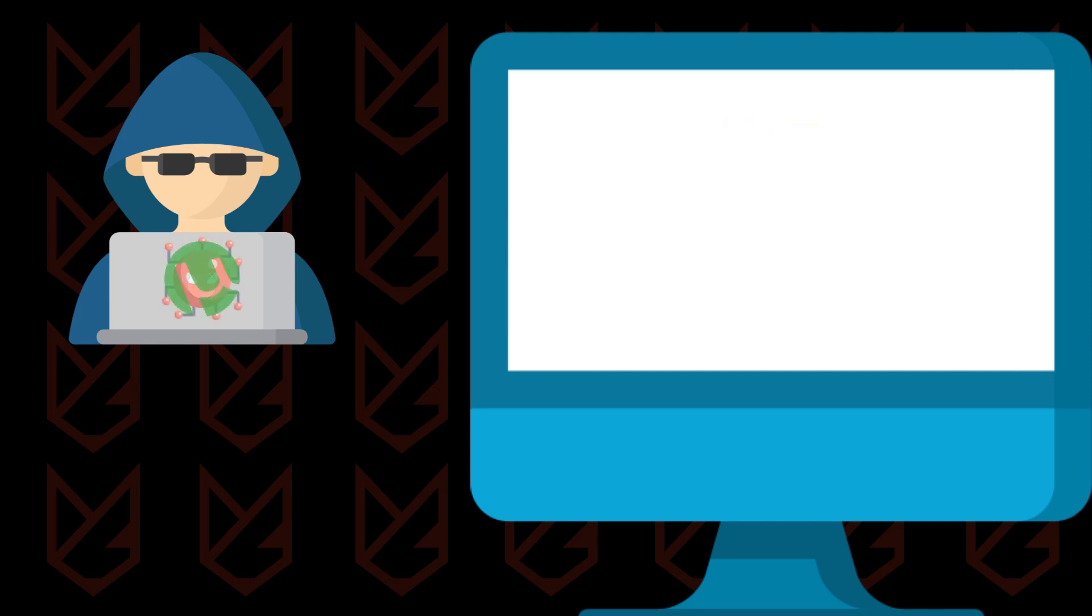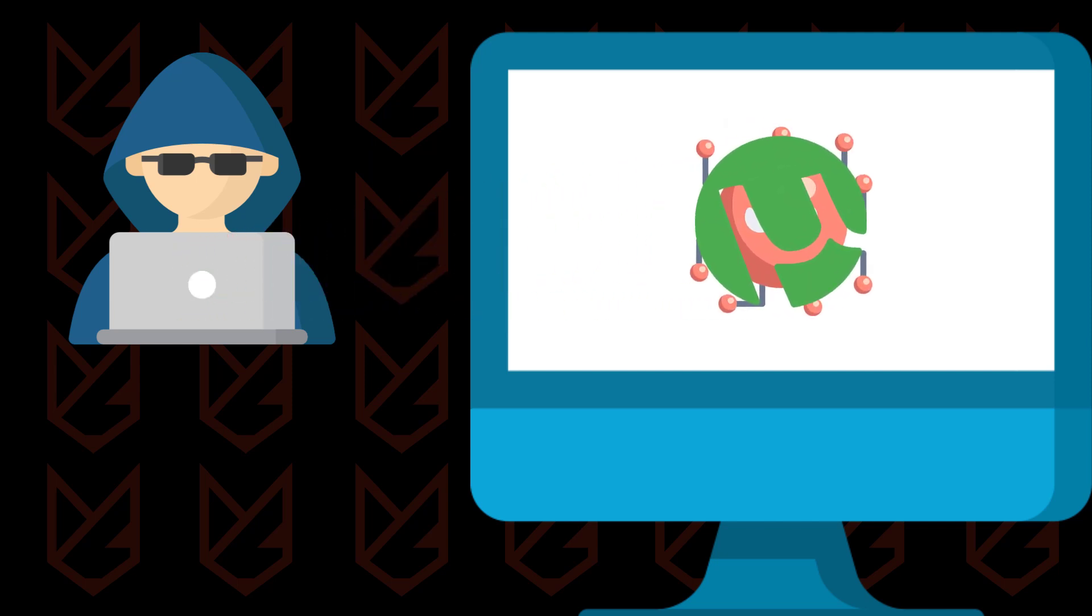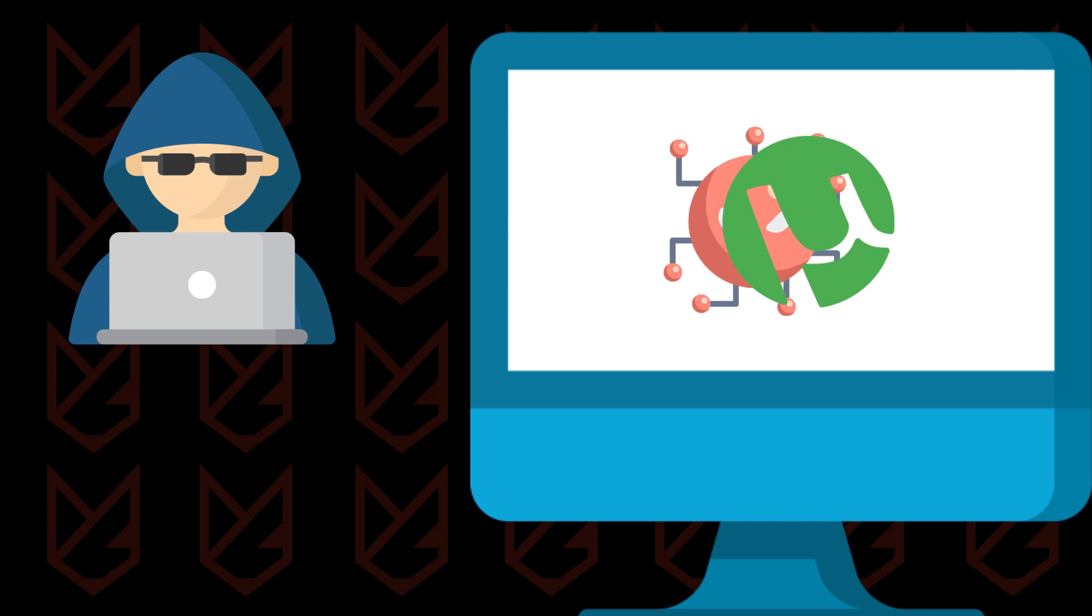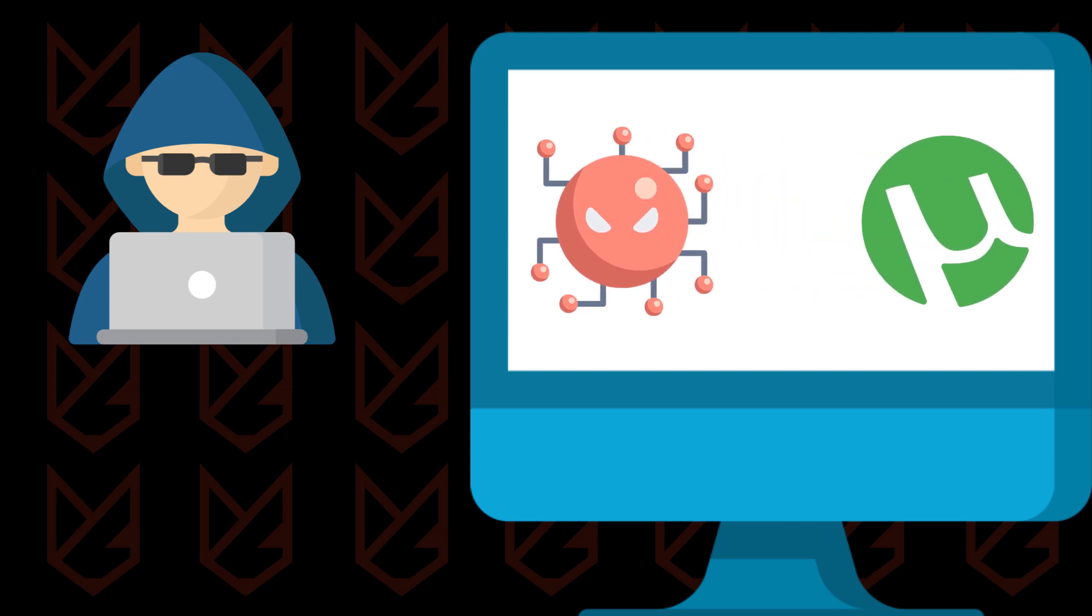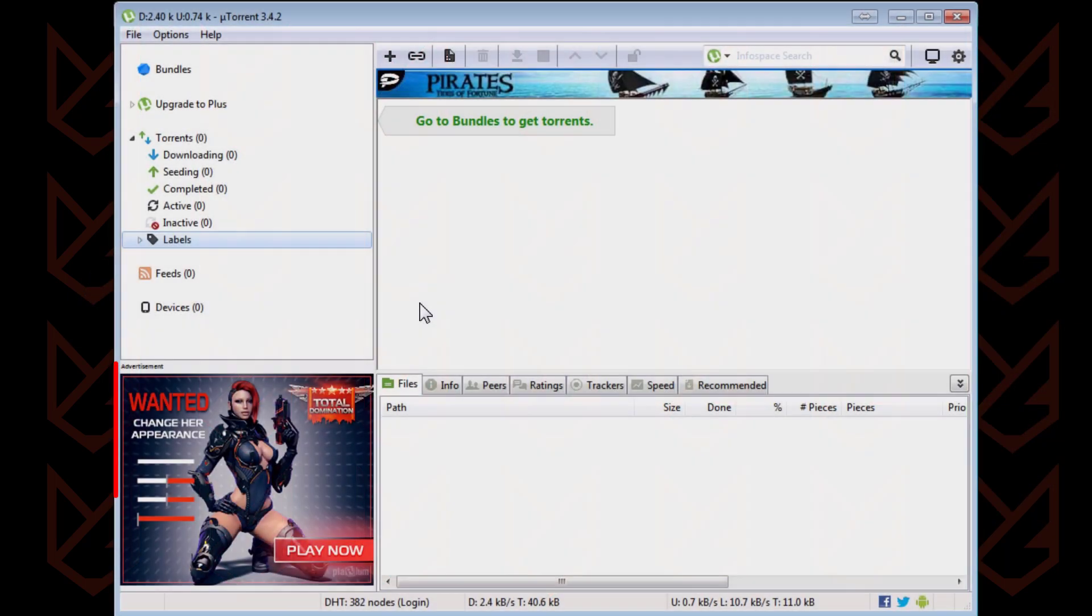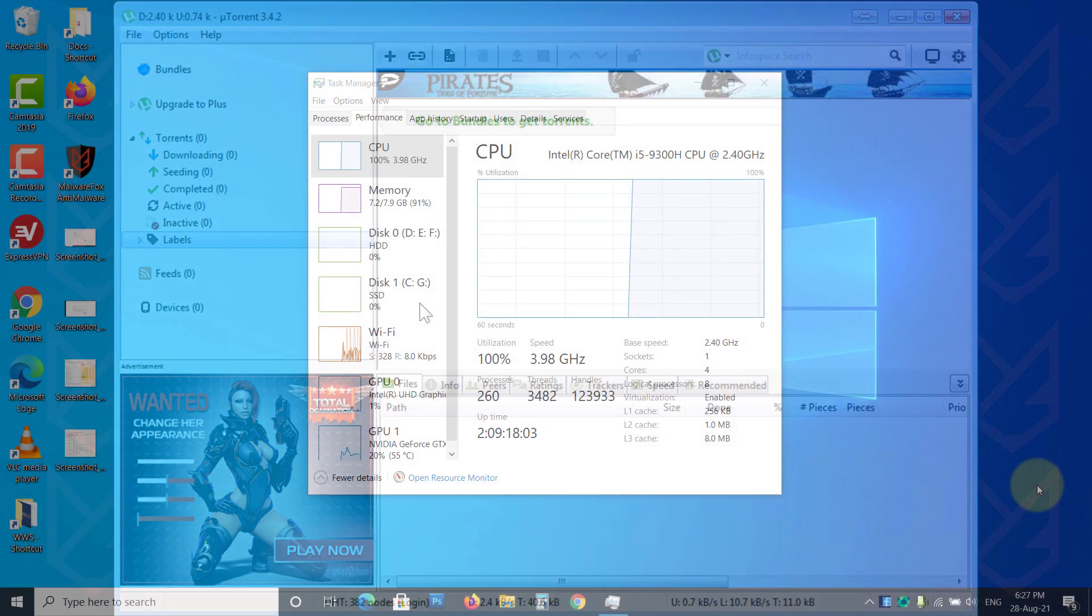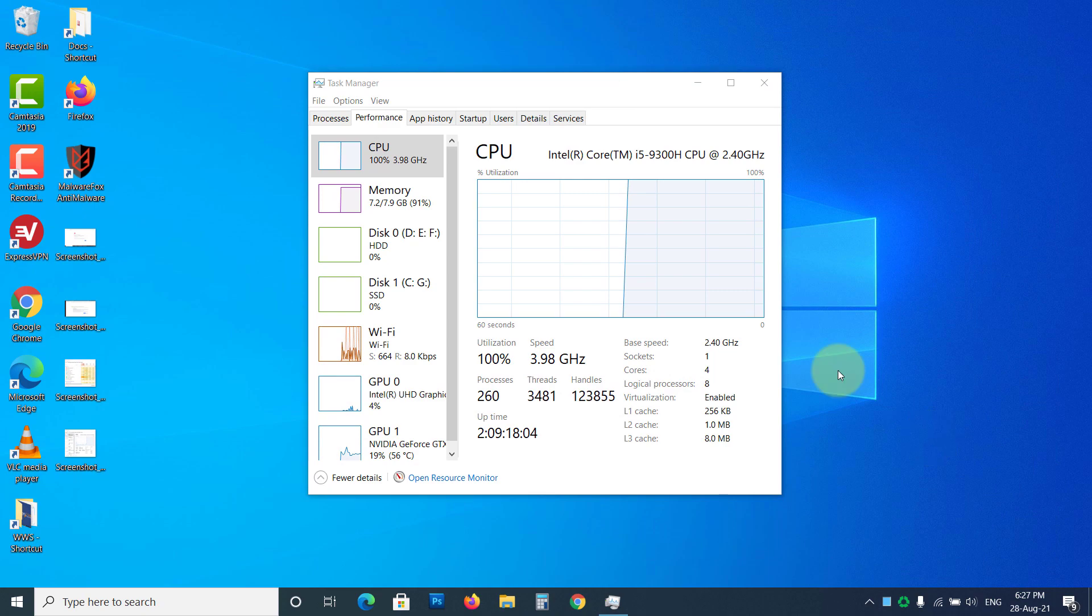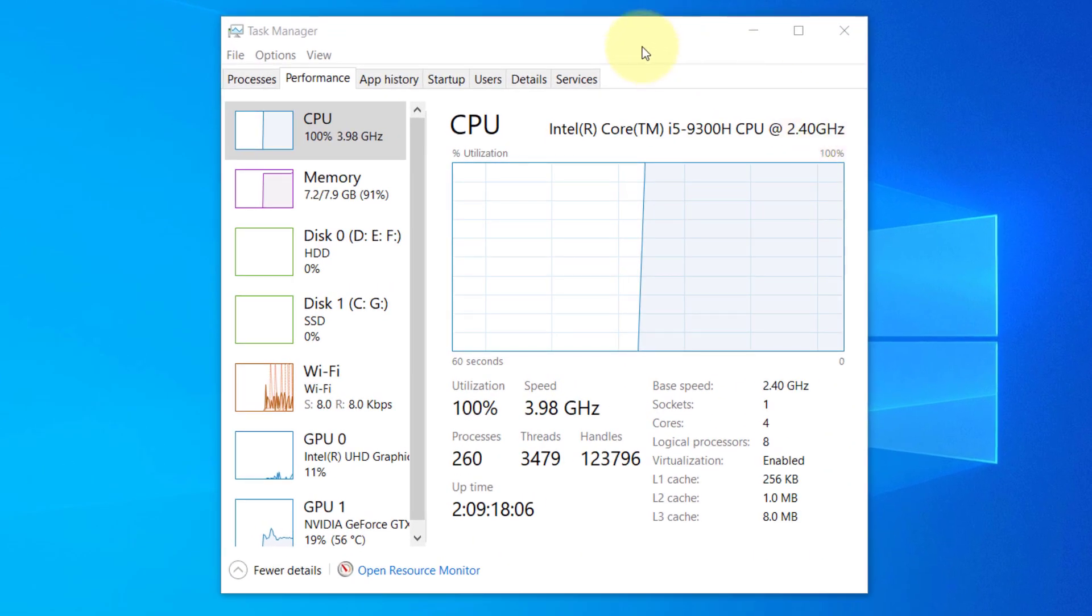This malicious software enters your PC using the software bundling method. It is bundled with the torrent client such as BitTorrent or uTorrent. When you install such software from the internet, you get infected with the Web Helper virus. The Web Helper is also responsible for displaying advertisements and web content on the torrent client. Sometimes, it consumes lots of system resources and makes your system slow.